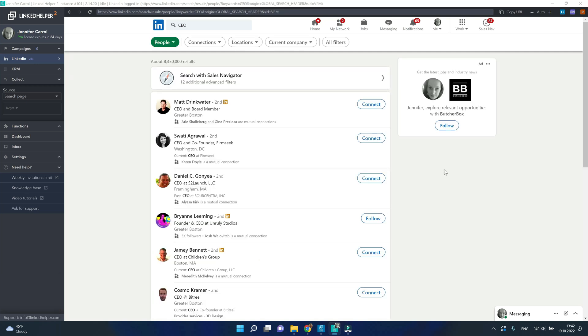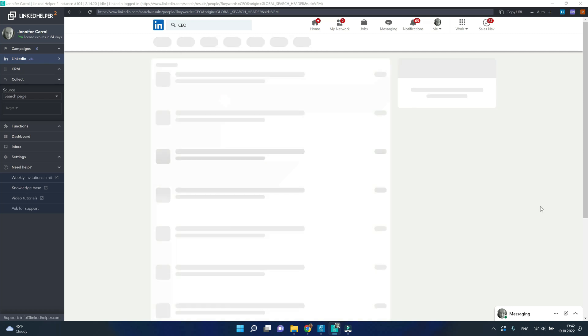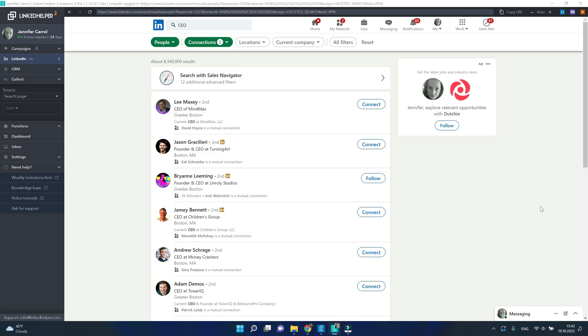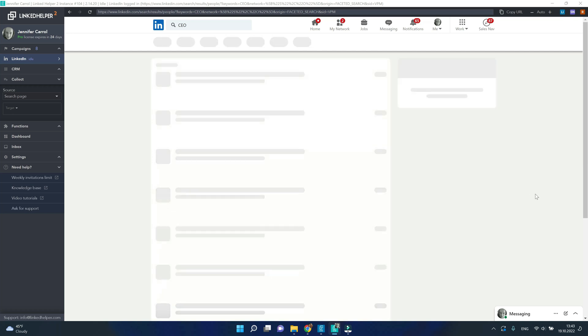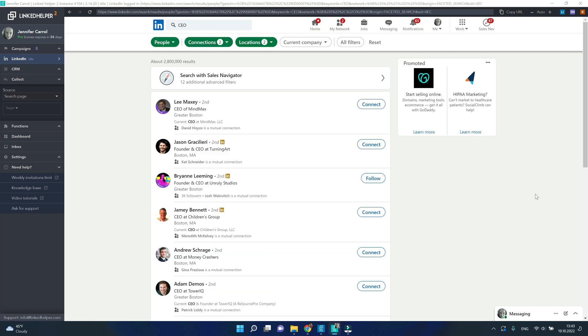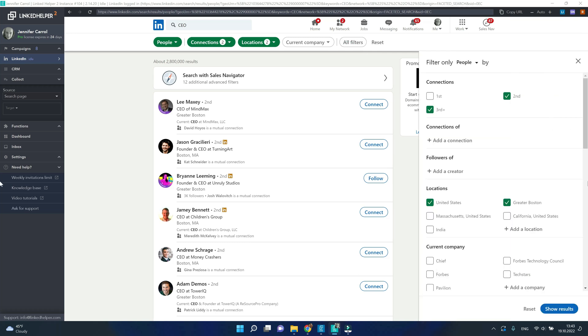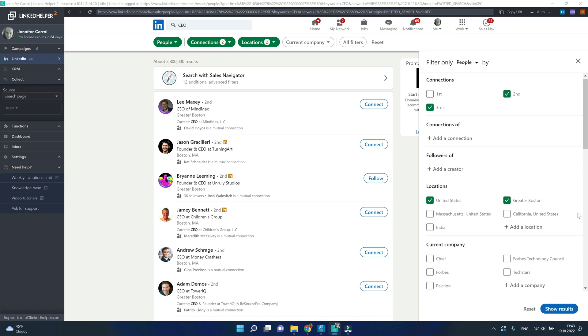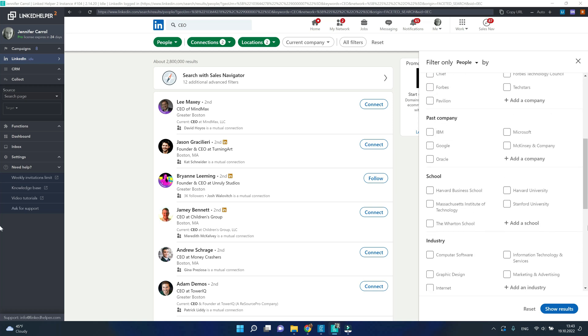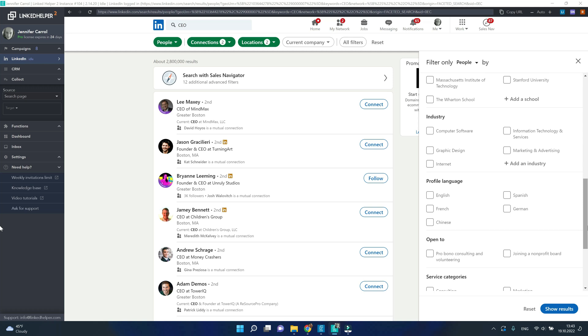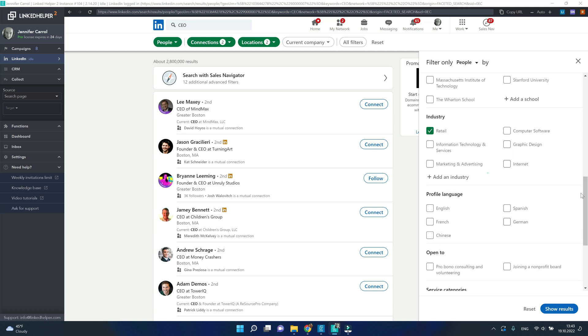Next use the filters on top to target only 2nd and 3rd level connections or a specific city, country or area, and if you click on all filters you will see more ways to narrow down your search. For example, a current company if you wish to specify your past company, school, industry filter which I'm going to use because I'm targeting retail, and profile language maybe it needs to be English.